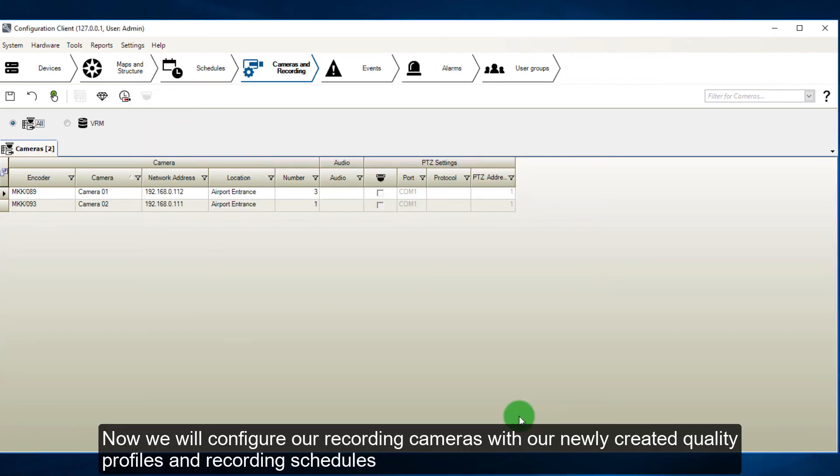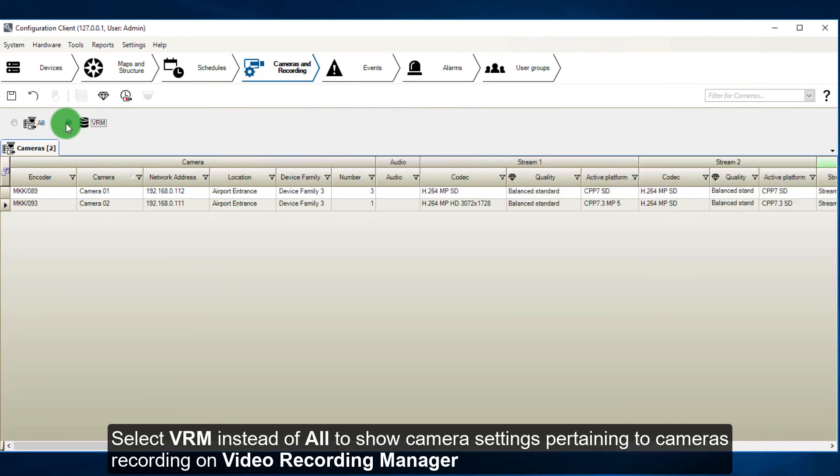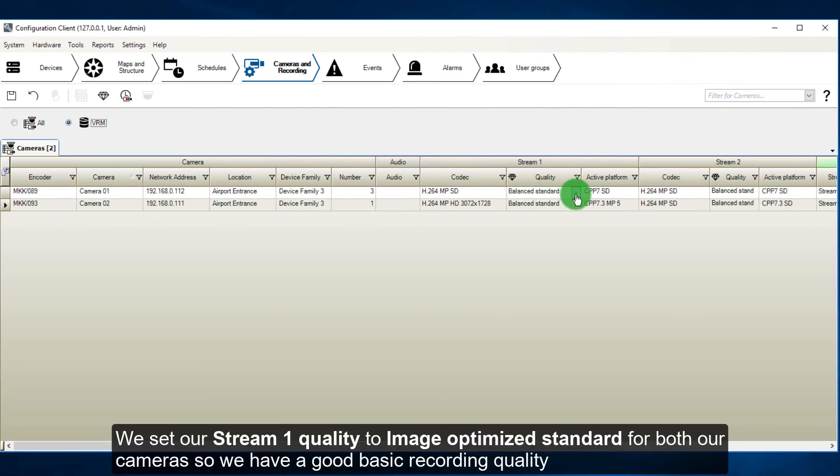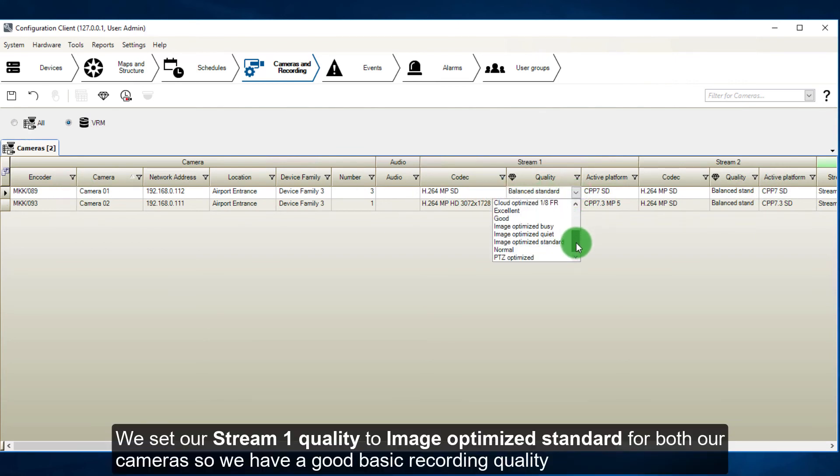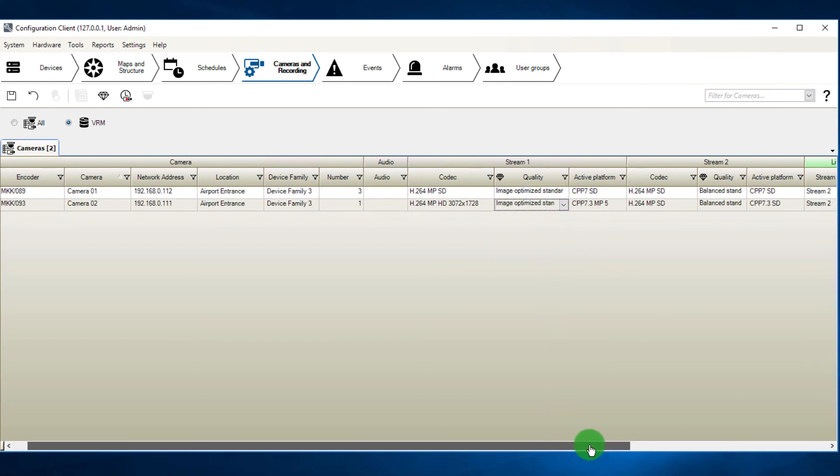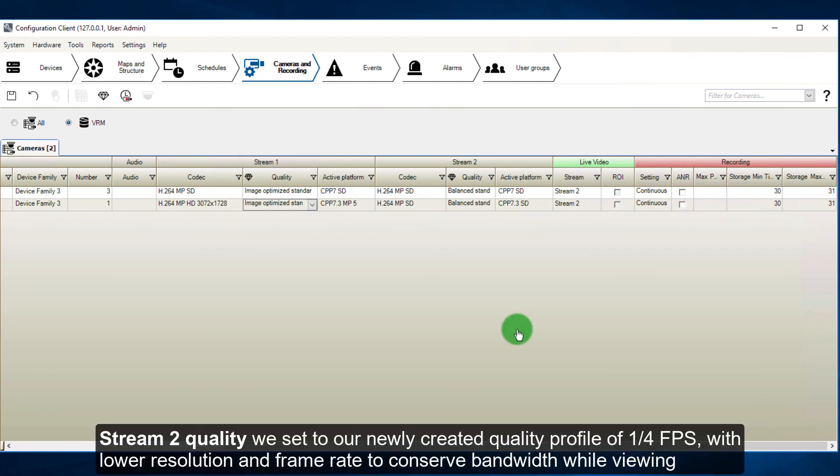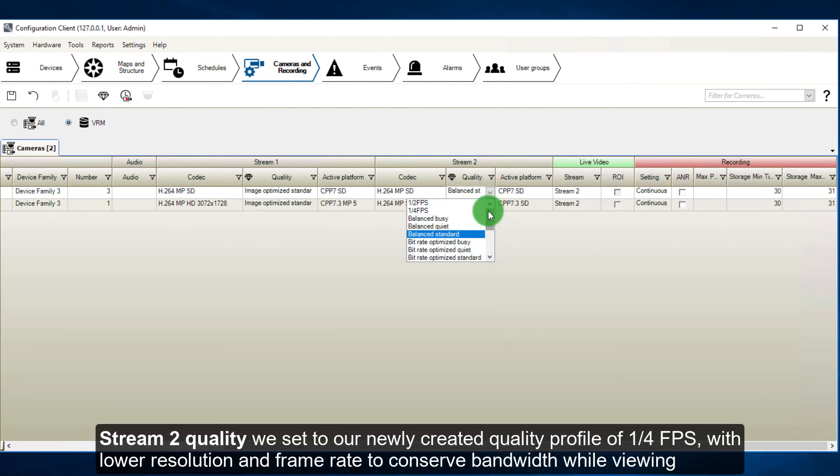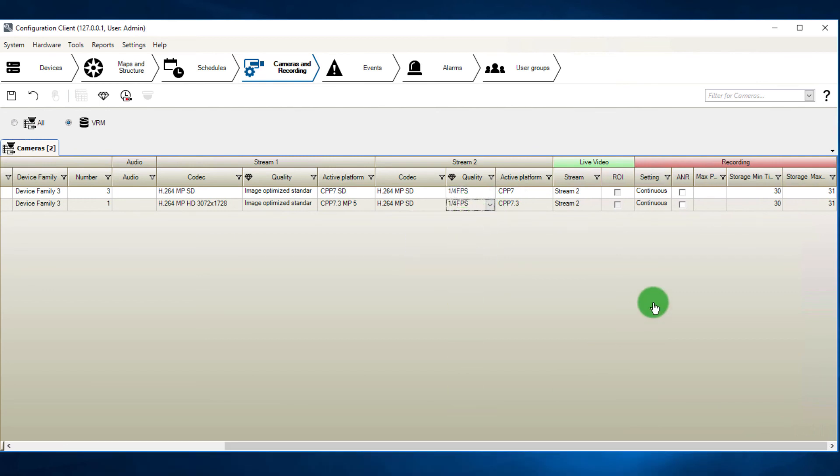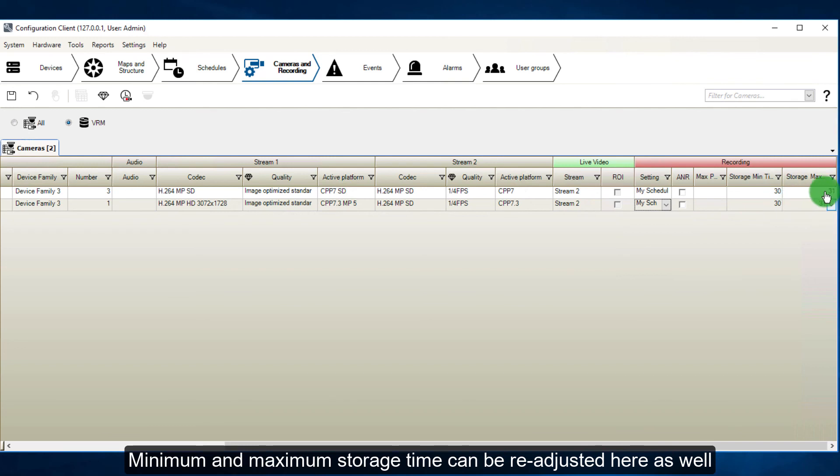Now we will configure our recording cameras with our newly created quality profiles and recording schedules. Select VRM instead of all, to show camera settings pertaining to cameras recording on video recording manager. We set our stream 1 quality to image optimized standard for both our cameras, so we have a good basic recording quality. Stream 2 quality we set to our newly created quality profile of 1 quarter fps, with lower resolution and frame rate to conserve bandwidth while viewing. Then we set our recording schedule to our newly made one, my schedule. Minimum and maximum storage time can be readjusted here as well.